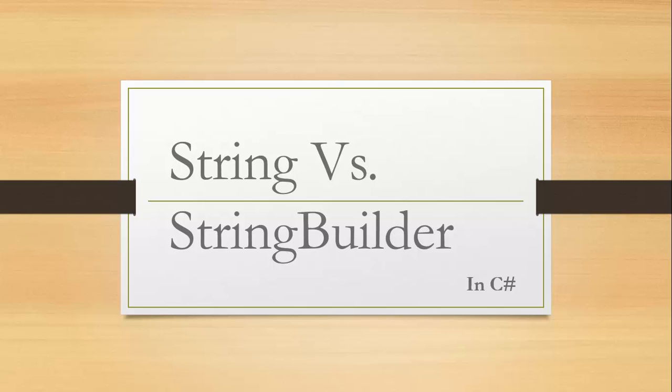Hey guys, in this video we will discuss the difference between string and StringBuilder in C#. It is one of the frequently asked questions in all programming interviews. I hope this video will definitely help you answer the question.